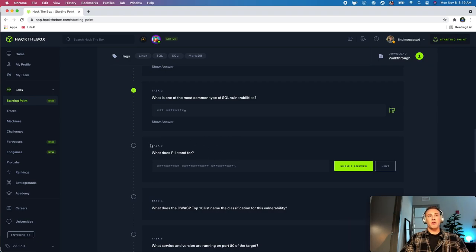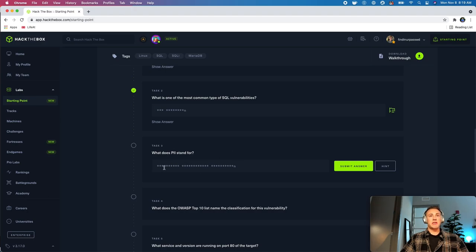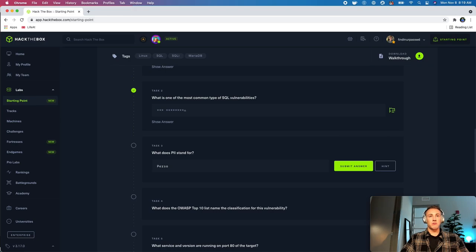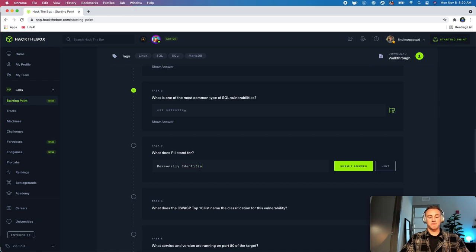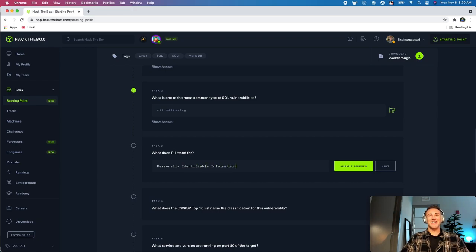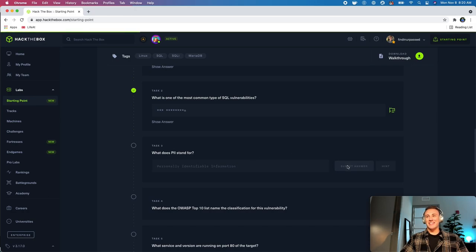We'll go over to task three, this is what does PII stand for, and that is personally identifiable information, and we'll submit that.